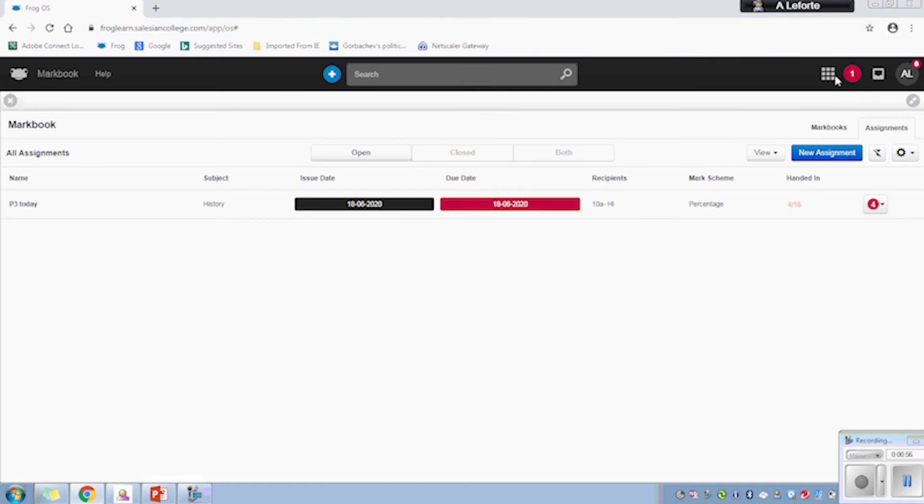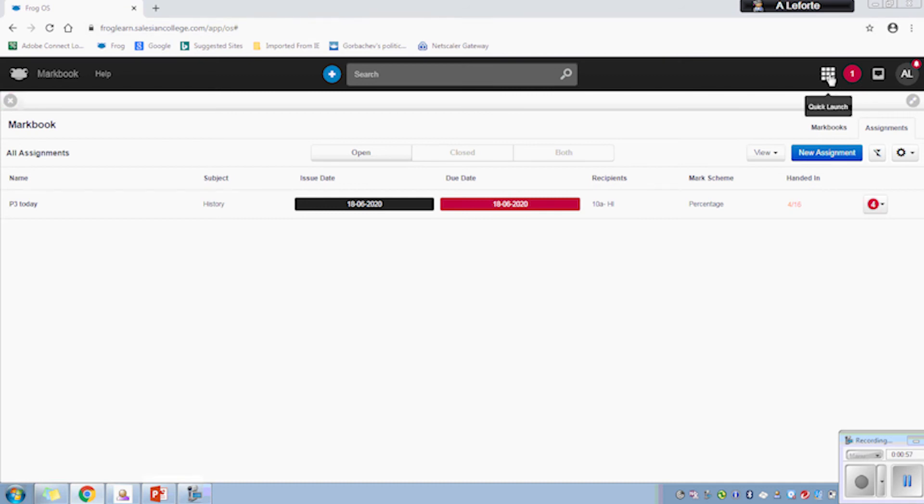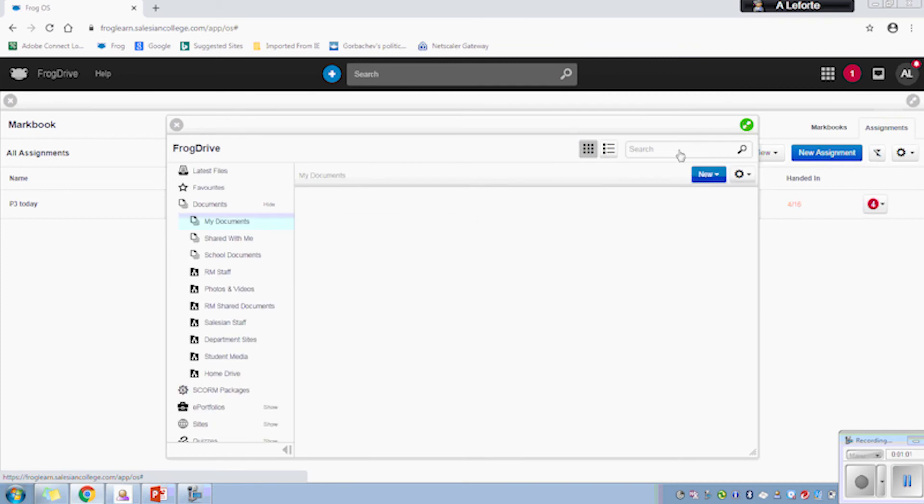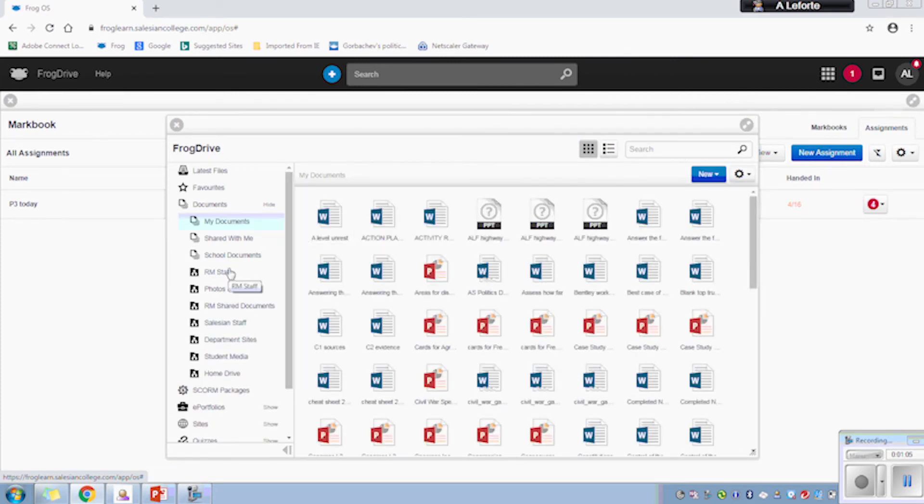The other aspect that is particularly useful for us as a department is the Frog Drive. This links in with all the school documents - we've got RM staff, our home drive which is my personal drive, and then shared documents for the students.